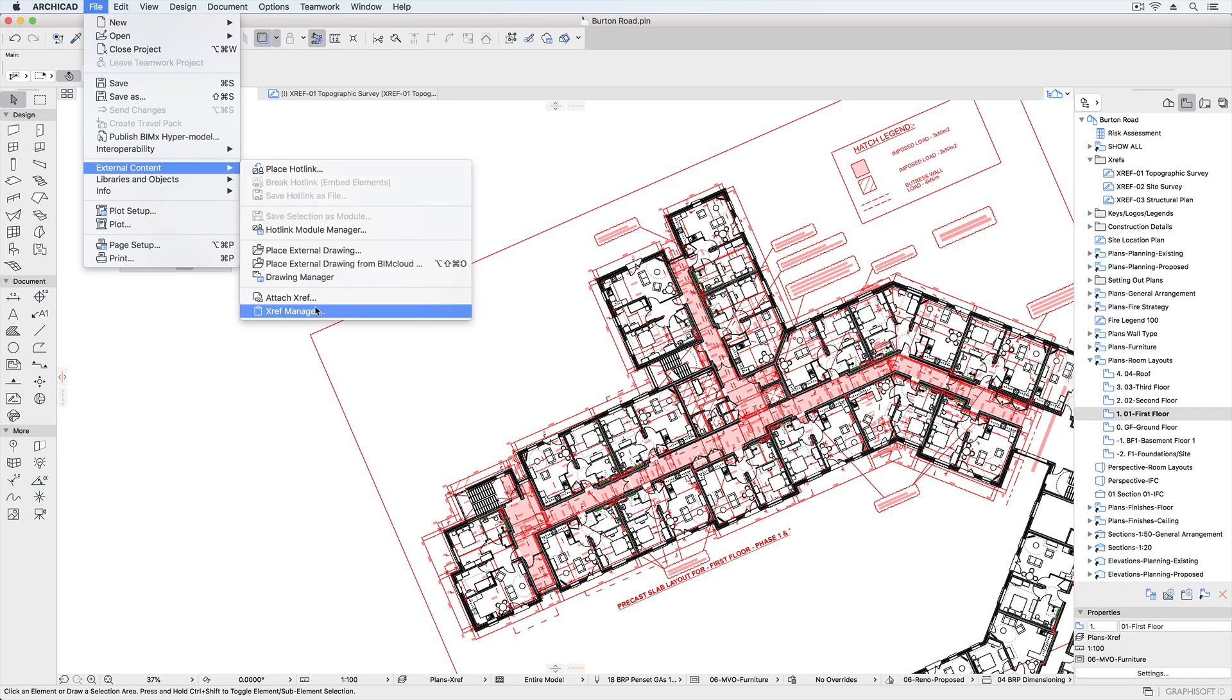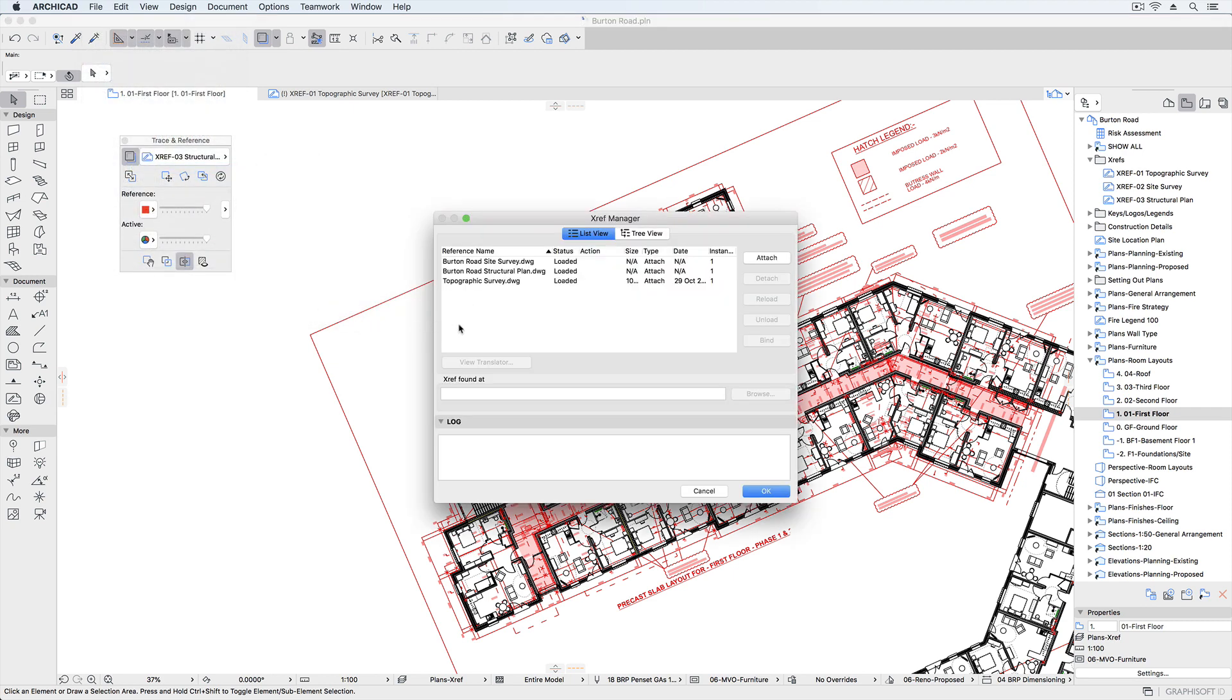ARCHICAD's Xref Manager displays a list of all Xref drawings along with their status and import date. From here we can manage the Xrefs within the project.